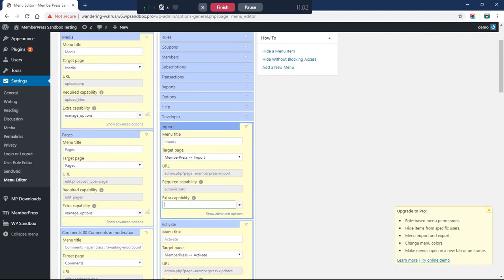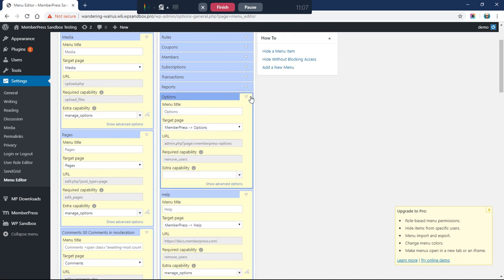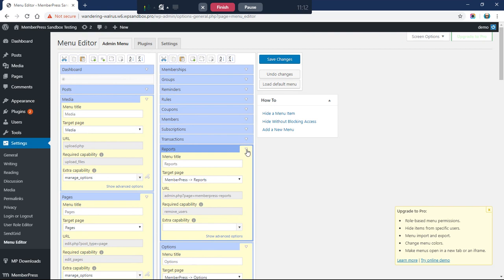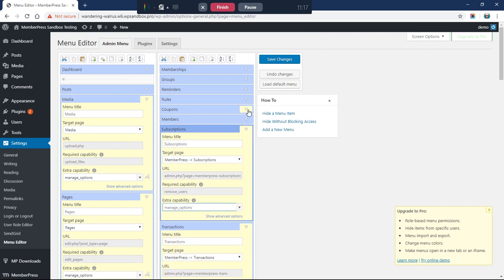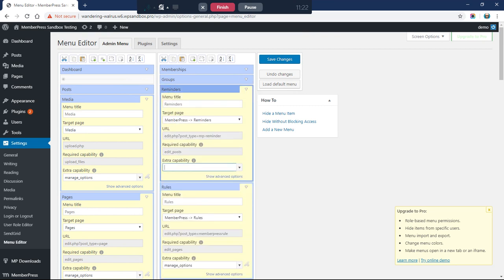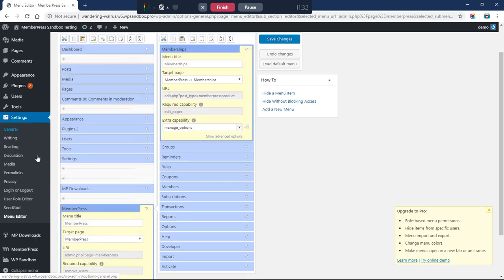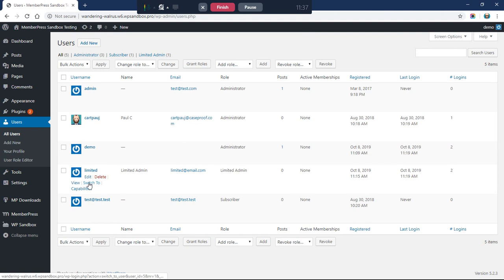Now we're at MemberPress. I don't want to hide the main menu, but I do want to hide: Activate, Import, Developer Tools, Help, and Options. I'll leave Reports visible, but hide Transactions, Subscriptions, Rules, Reminders, Groups, and Memberships. I'll leave Members and Coupons open. I'll go ahead and save and hopefully if I didn't miss anything we can switch to the limited role.